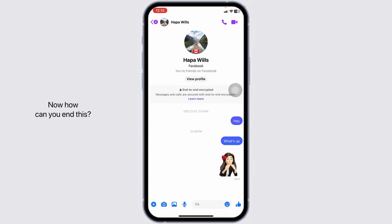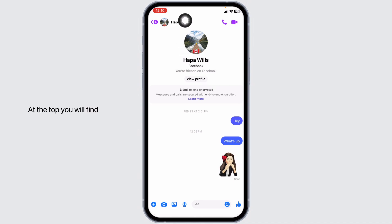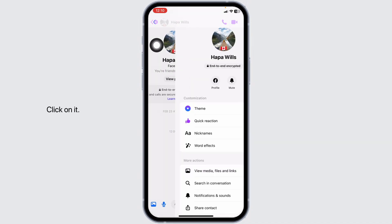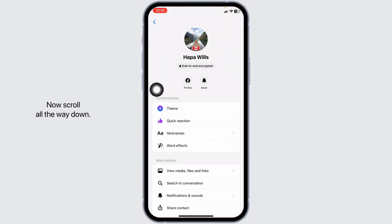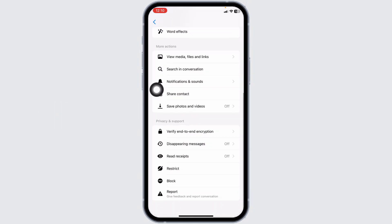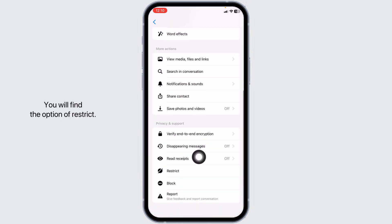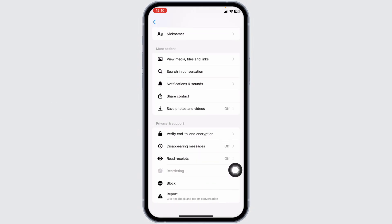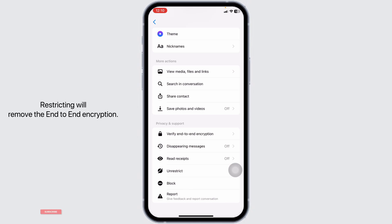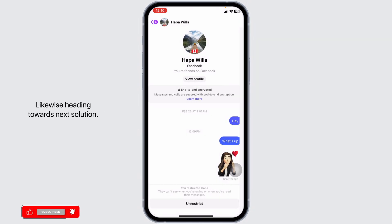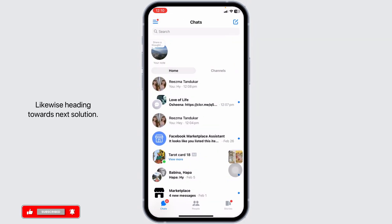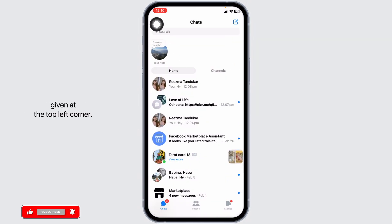Now, how can you end this? The very first thing you want to do is open the conversation. At the top, you'll find the username of the person. Click on it. Now scroll all the way down. You'll find the option of Restrict. Click on it. Restricting will remove the end-to-end encryption. Likewise, heading towards the next solution, click on the three bars given at the top left corner.